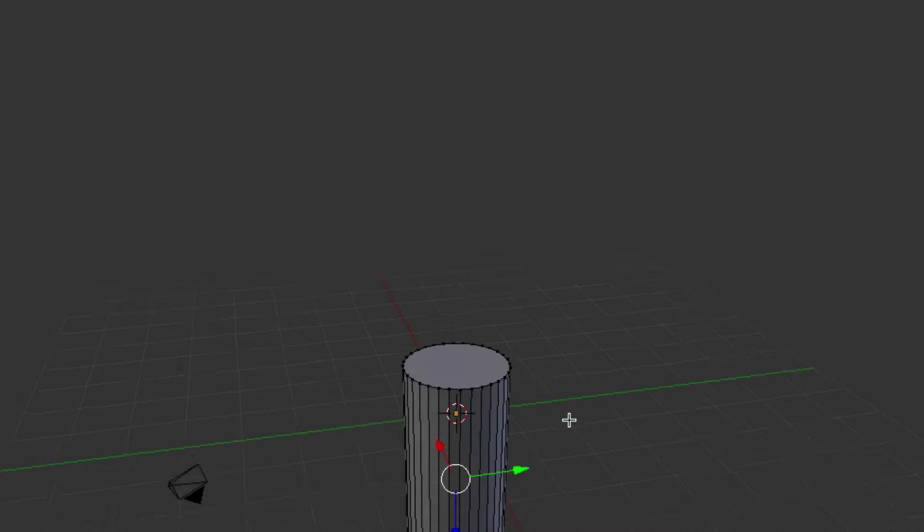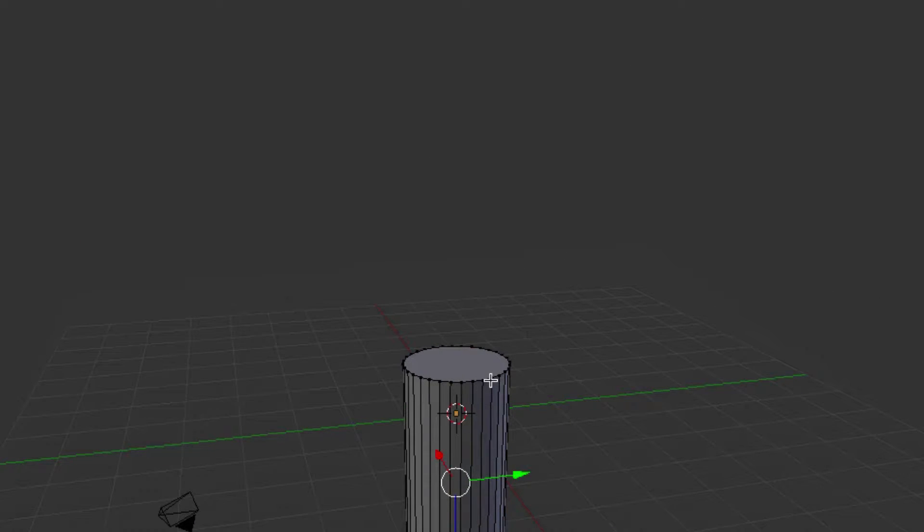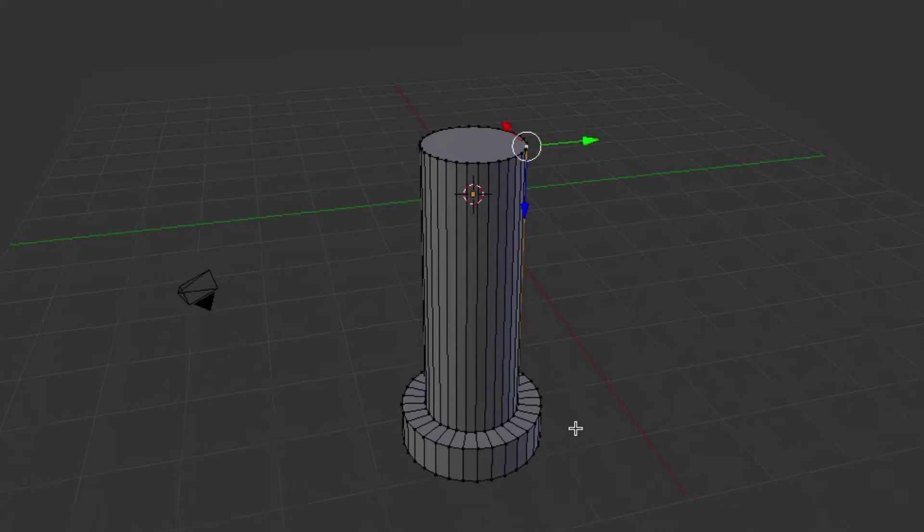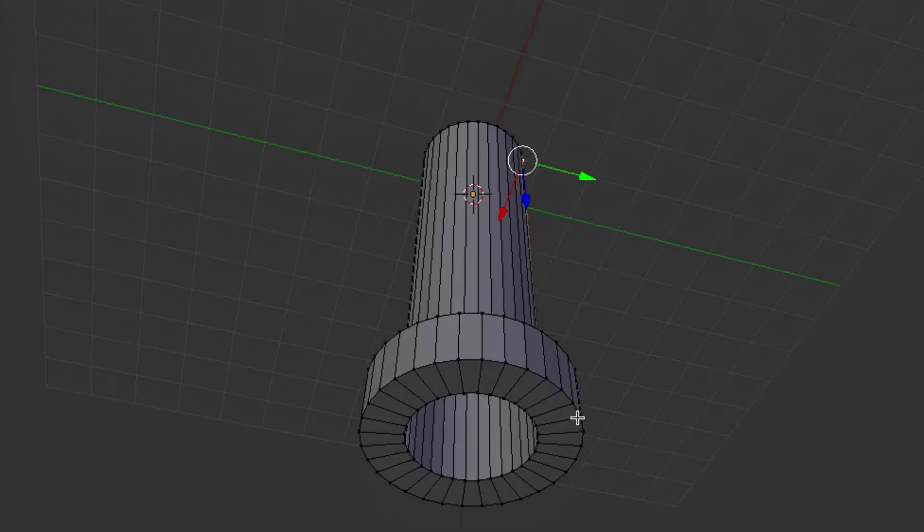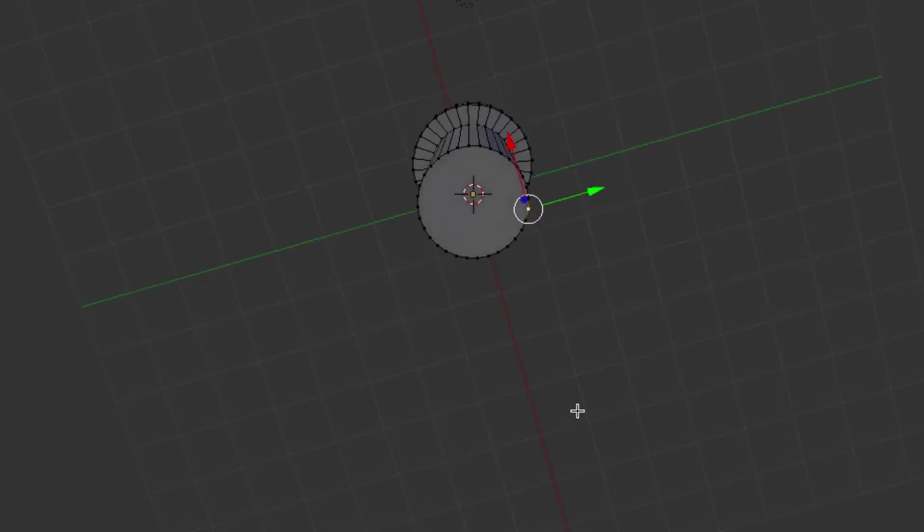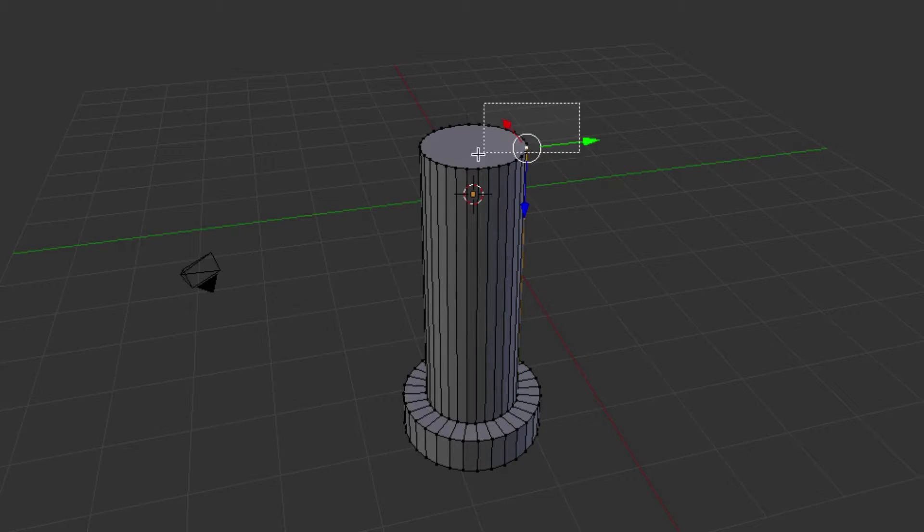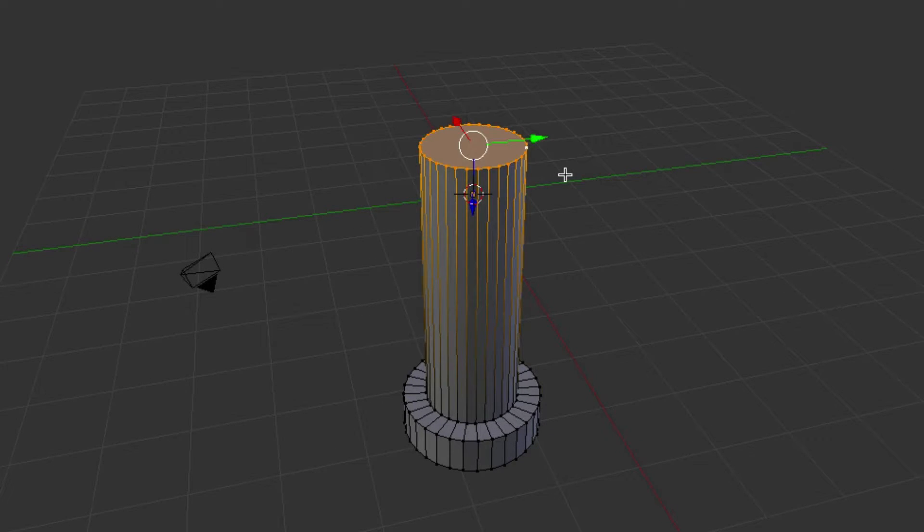So now let's do the other side. We'll just select one of these vertices. Otherwise it'll include all the vertices that were selected before. So just click on one of those. We'll hit B. Select all of those.